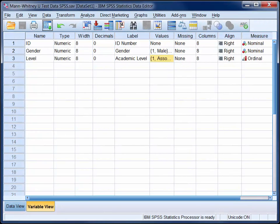In this video we'll use a Mann-Whitney U test to compare the median academic rank of the male participants with that of the females.